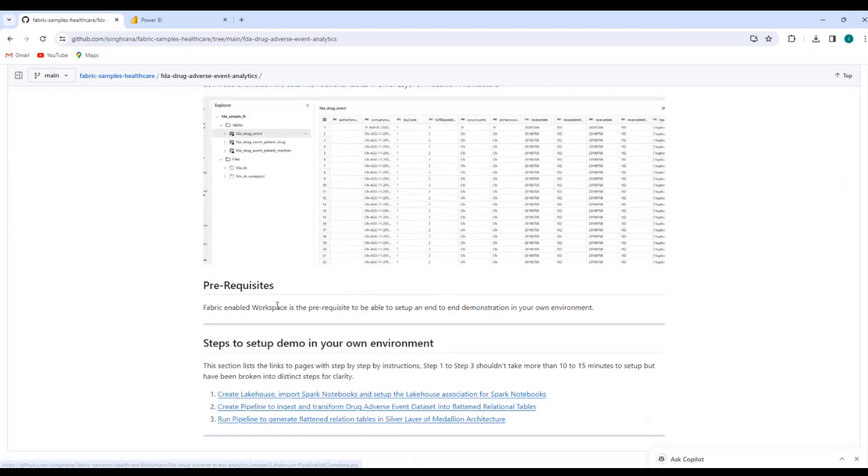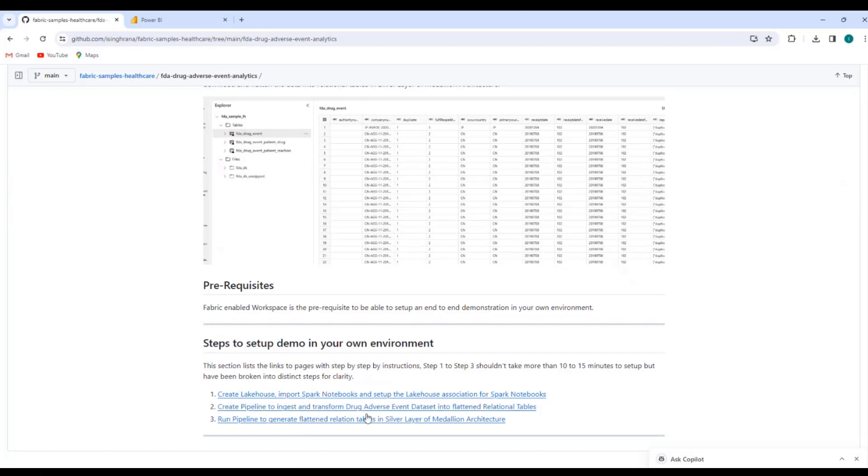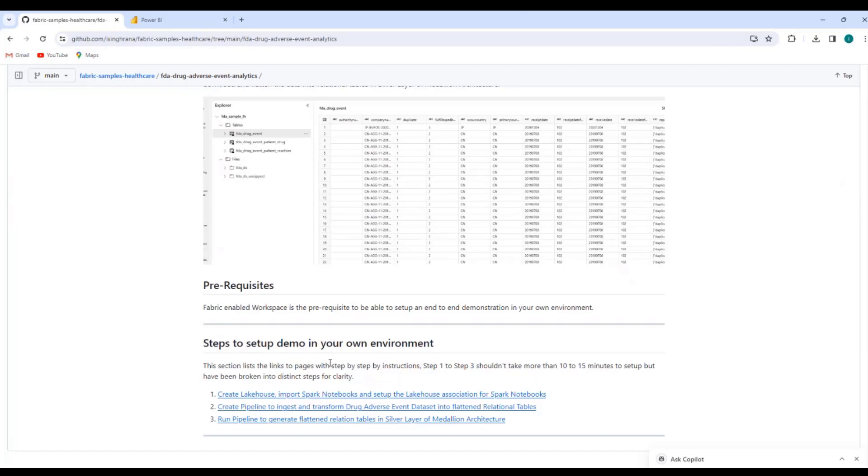Prerequisite is a fabric enabled workspace. And then at the bottom, I have these three links. The first step, there's a page for each link here. First step is creation of lakehouse and setting up your spark notebooks. Second is creating of a pipeline to execute those spark notebooks. The execution, the setup itself doesn't take more than 10 to 15 minutes.